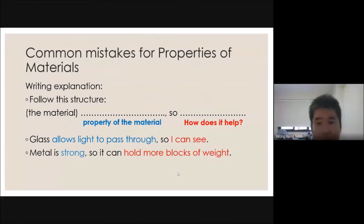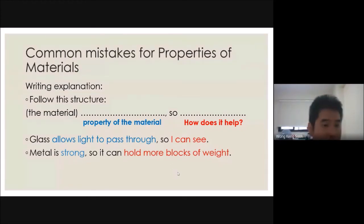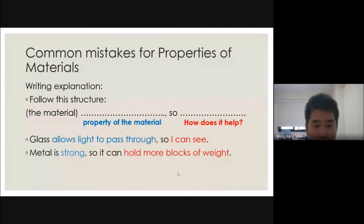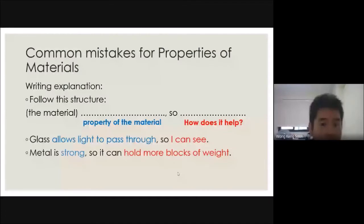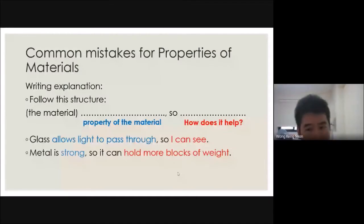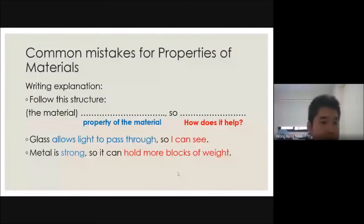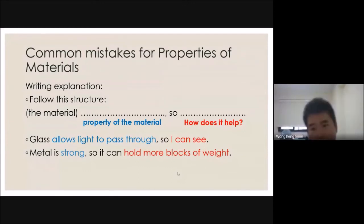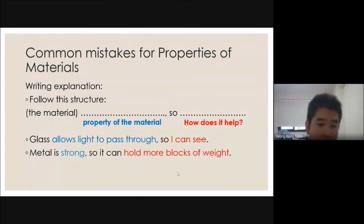Always follow the structure: state the property and explain how it helps. For example, why choose metal for a gate? Because it is strong — so that it can hold more weight and doesn't break easily, because you don't want thieves or robbers to get into your house. Always link the property to why it must be that way — that's the question students always leave out.